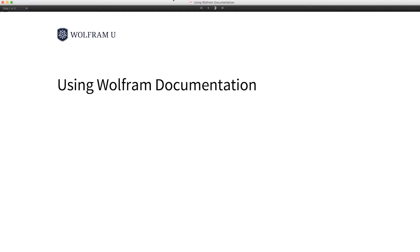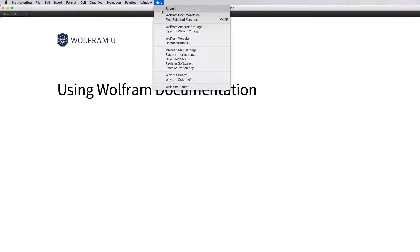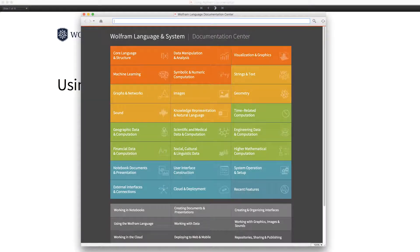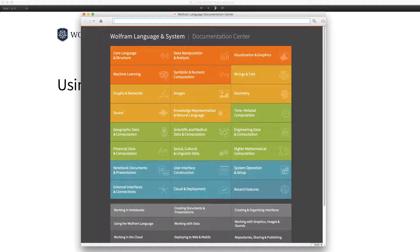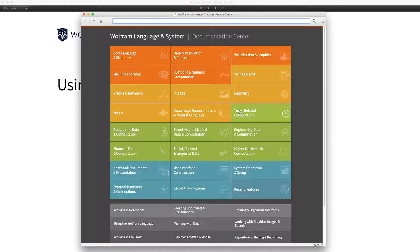The documentation is available from the Help menu. If you click Wolfram documentation, that brings up this root documentation page. And this documents all of the functions that are available in Mathematica. 5,000 plus functions.